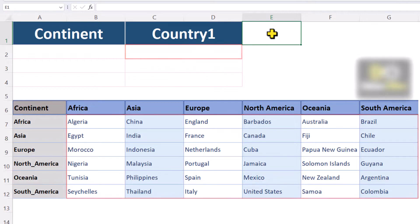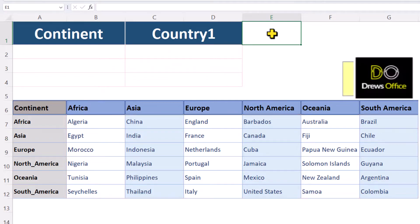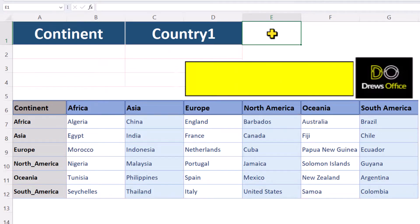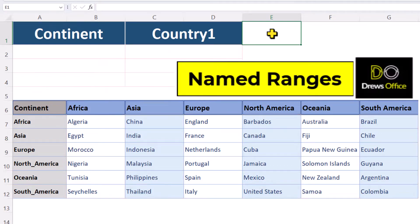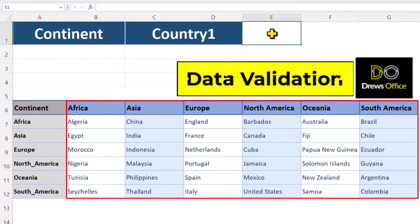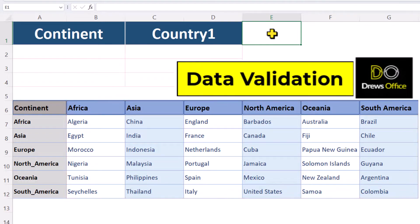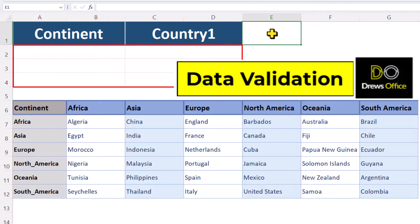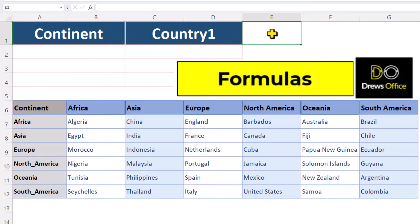The three main topics today are named ranges, which we'll use for our data lists, data validation for our drop-down lists, and we'll be using formulas to bring our worksheet to life.